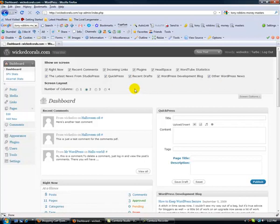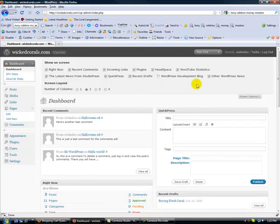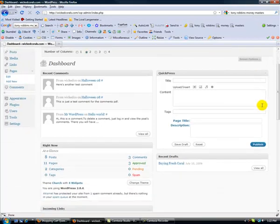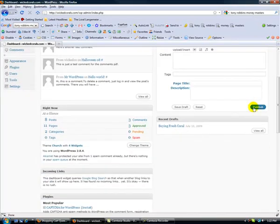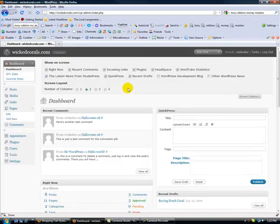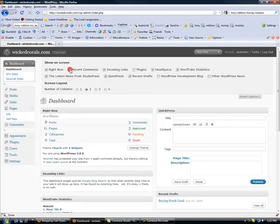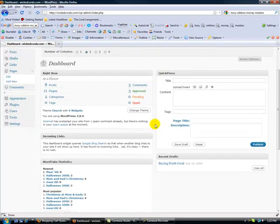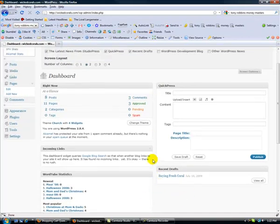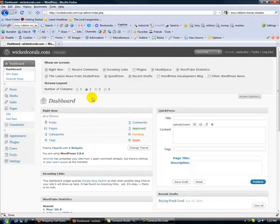This shows you all of the widgets that appear in your dashboard. So if you wanted to get rid of WordPress development blog, other WordPress news - you can't see it, but those are disappearing. Plugins, recent drafts - you'll see those things disappear. So that's kind of nice.